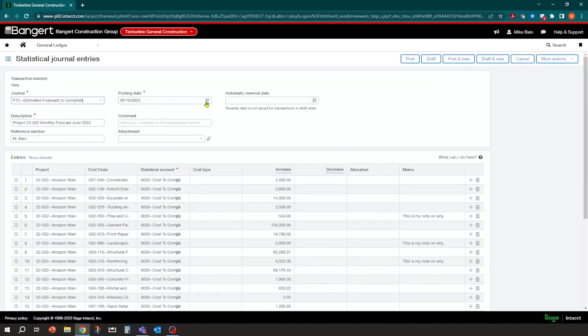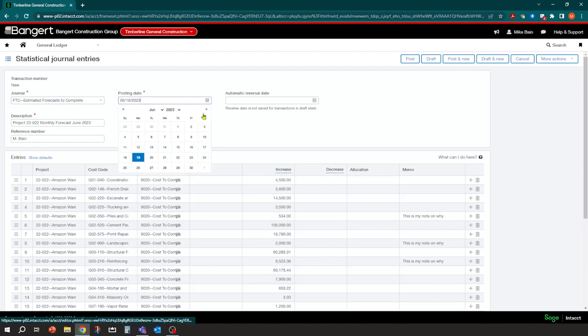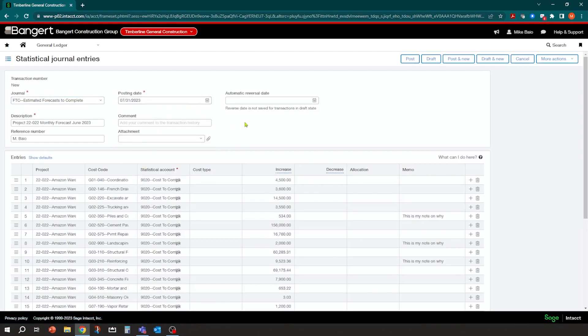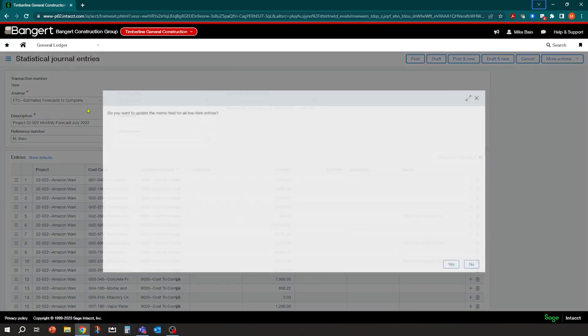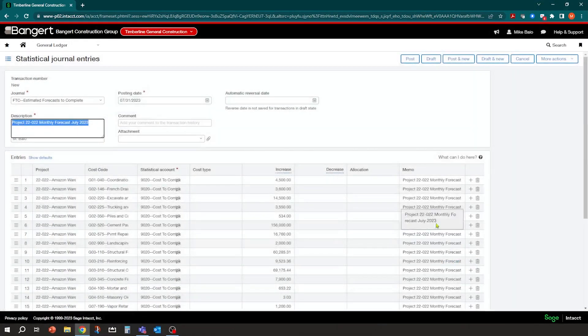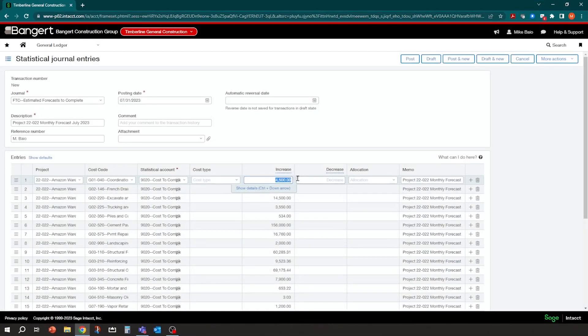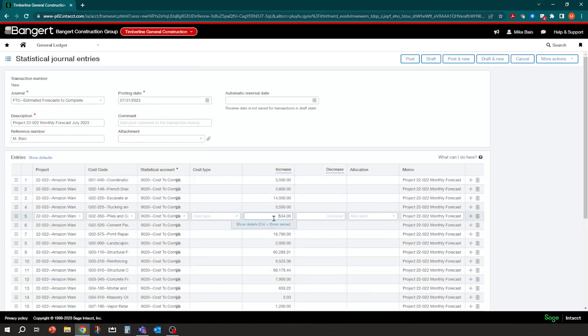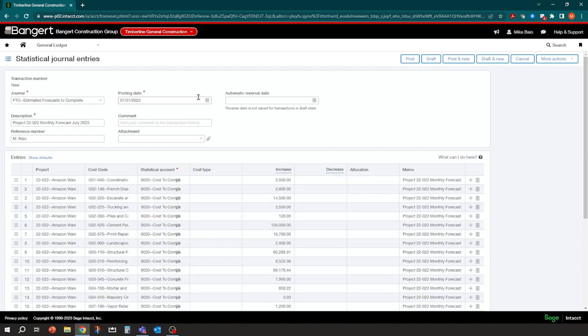And now I'm going to change my posting date to July. And then I would change my description. Yes, and we want to update all my memo fields. And then I'm going to come in and just make my changes. So I can say that's 3,500. Now that's 120. So you kind of get that, you can post it as a draft, run a report on it, and then post it again. So you can do that.